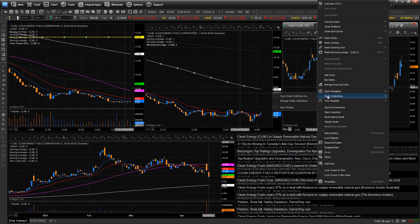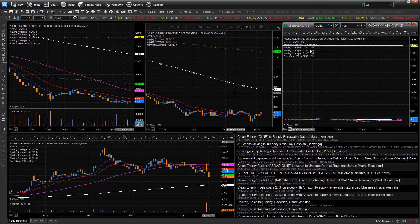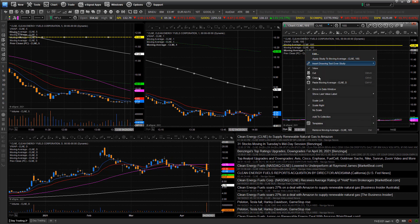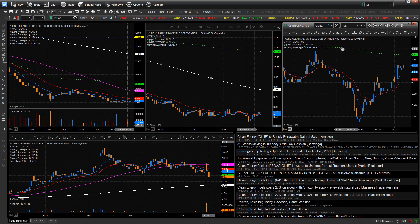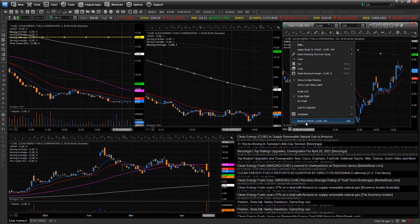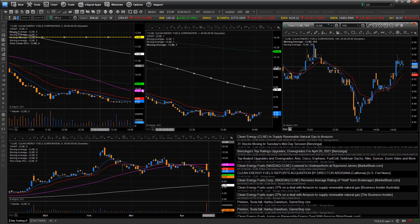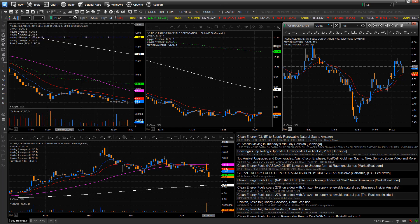Everybody's chart parameters and preferences are different. You might want indicators on some charts that you don't want on shorter-term timeframes. I can go to study collections and manage study collections, go down to main studies, keep the 9 EMA and the 20, and delete the simple moving average lines for a 10-second chart. So I'll just keep the 9 and the 20 on my 10-second chart. Make sure you always go to eSignal and save page as so you can save this template.